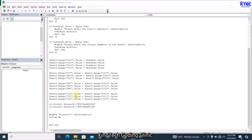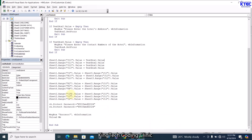Now we come to Sheet2, which is the Welcome page. On the Welcome page, range C2 holds the name of the hotel, so we are bringing that name there. Then the address is I5 and the contact is I6.